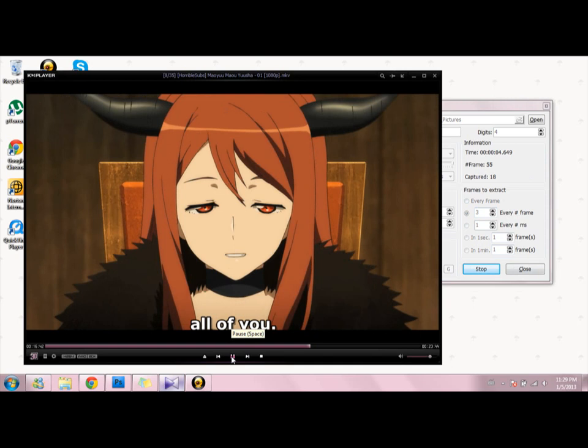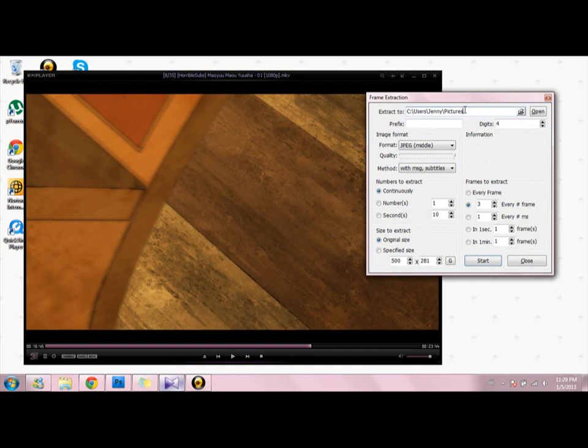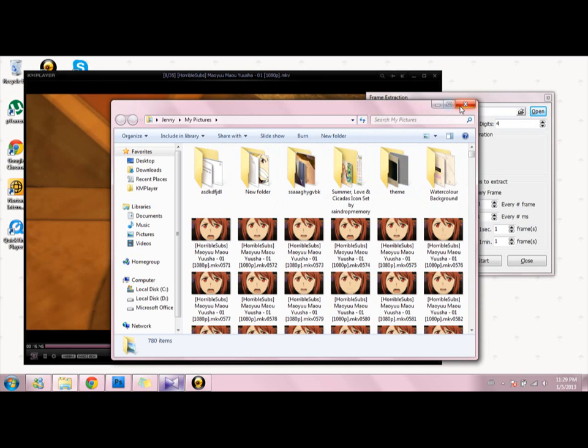Then you play the part where you want, and then stop it. Make sure your pictures go to the place where you want to save them.